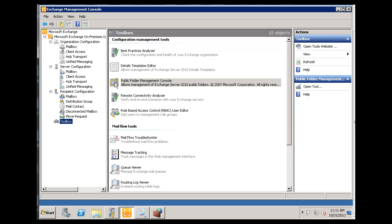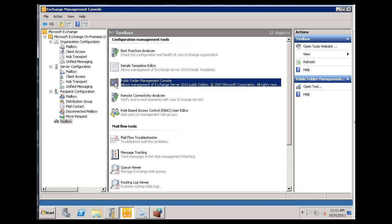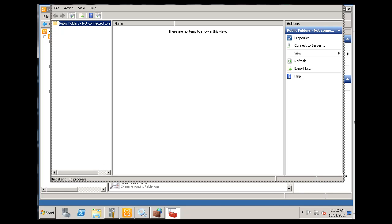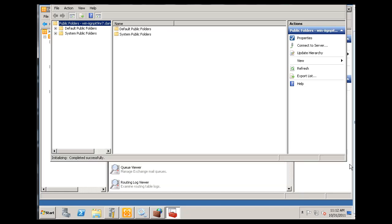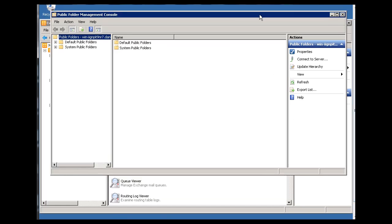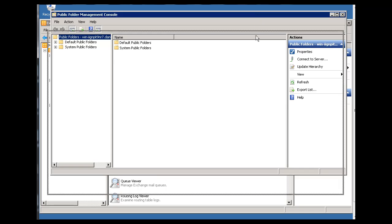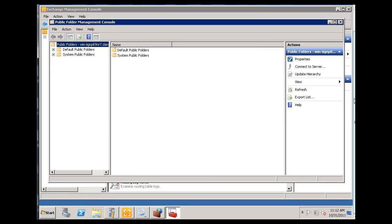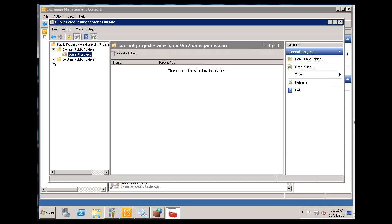And we can click on that. And that will open up a special tool that will allow us to look at our public folders. So you can see right here that I've got the public folder management console open now. And if I go inside of the default public folders, you can see there's my current project folder that I just set. All right. So inside of the public folder management console, I've got the current public folder.